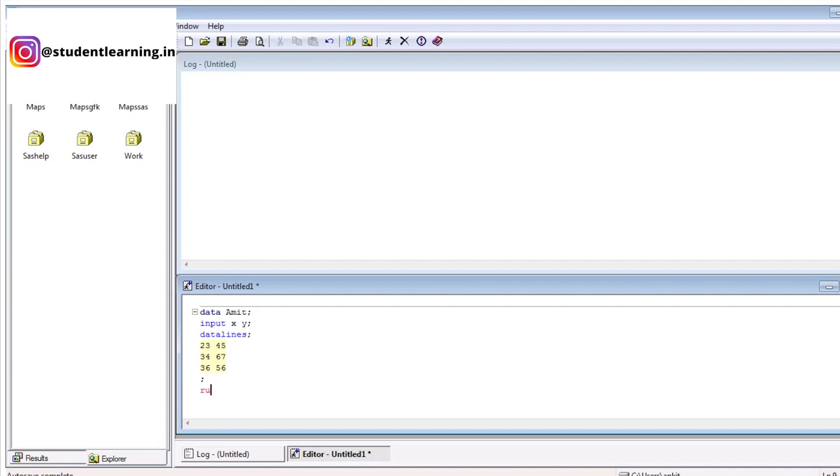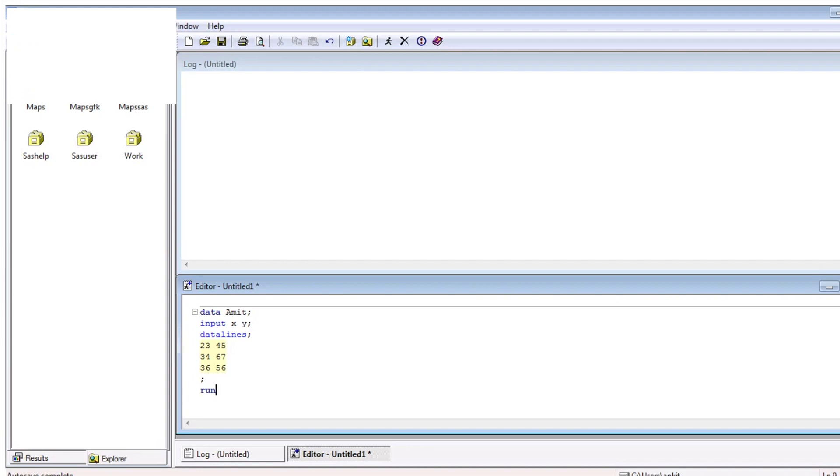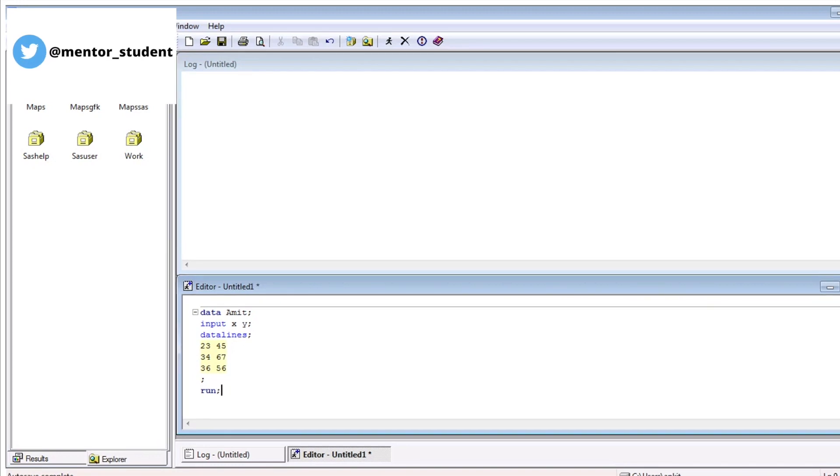After that, you can write the final command. The final command is run. Run is again a statement, so run is also terminated by semicolon. Your first SAS code is ready.